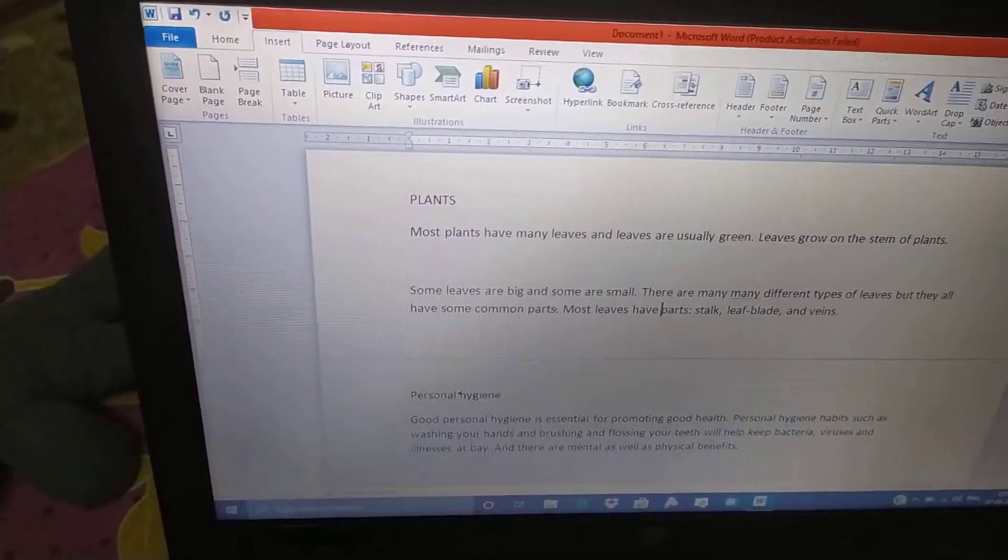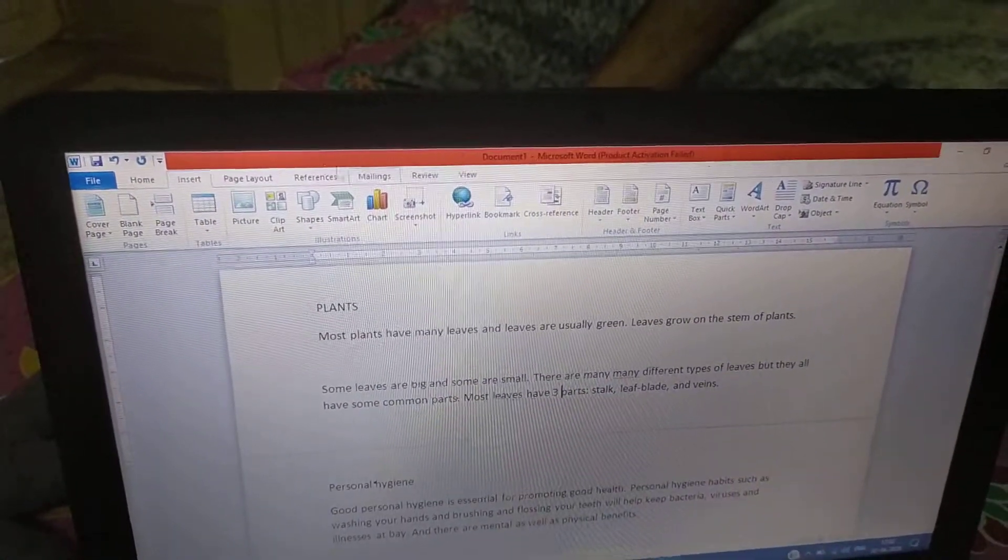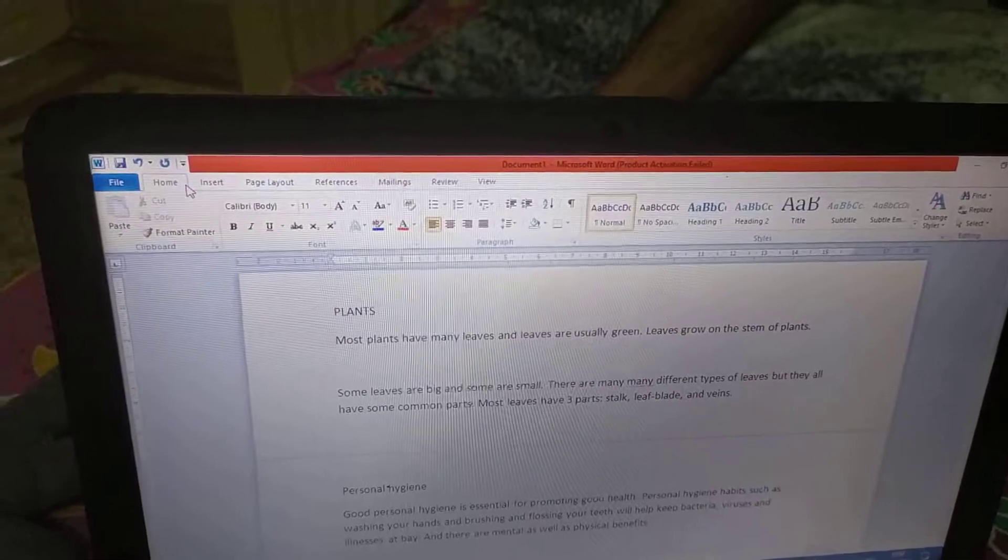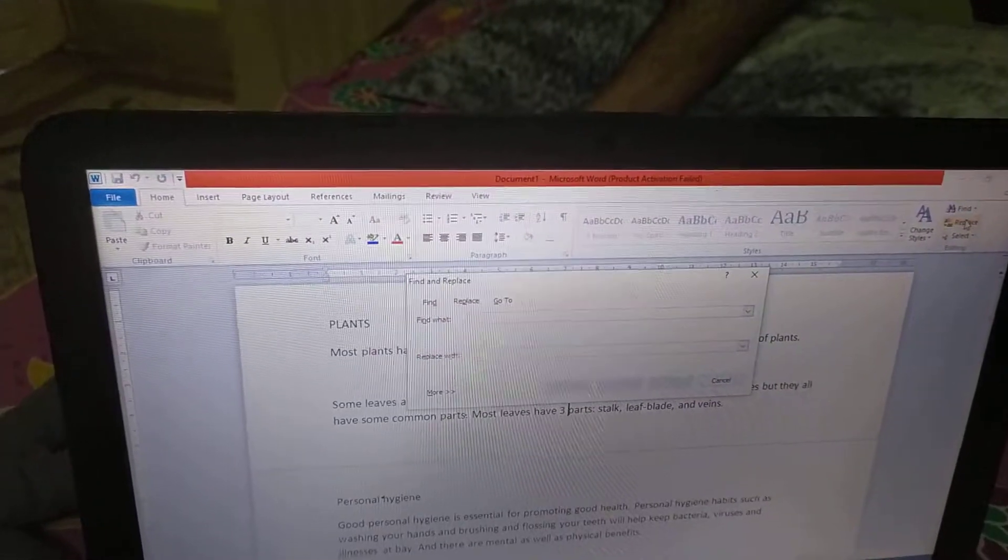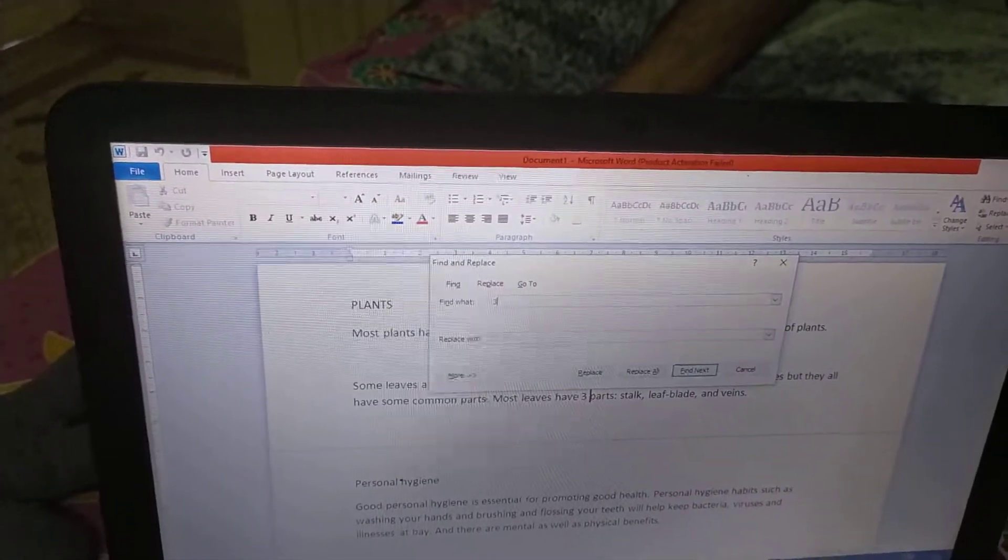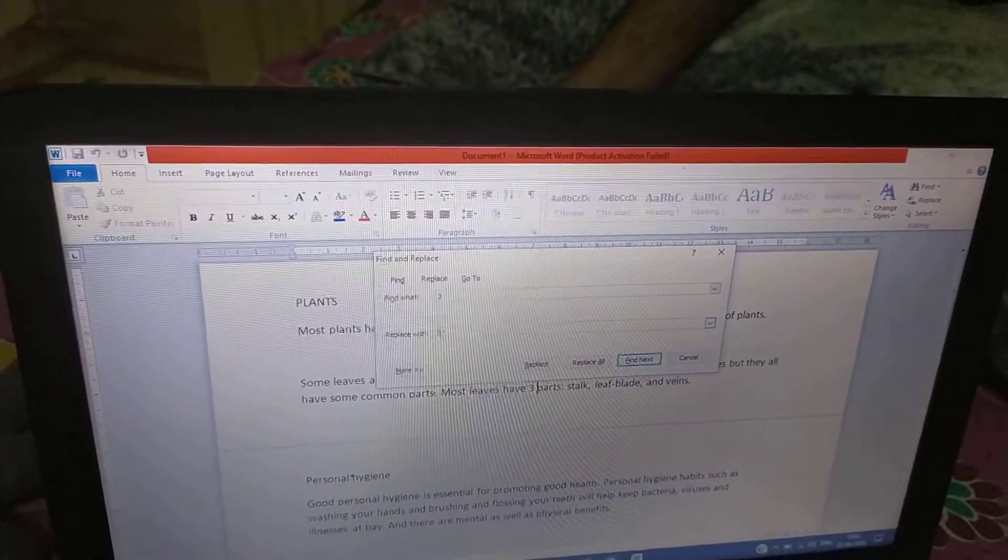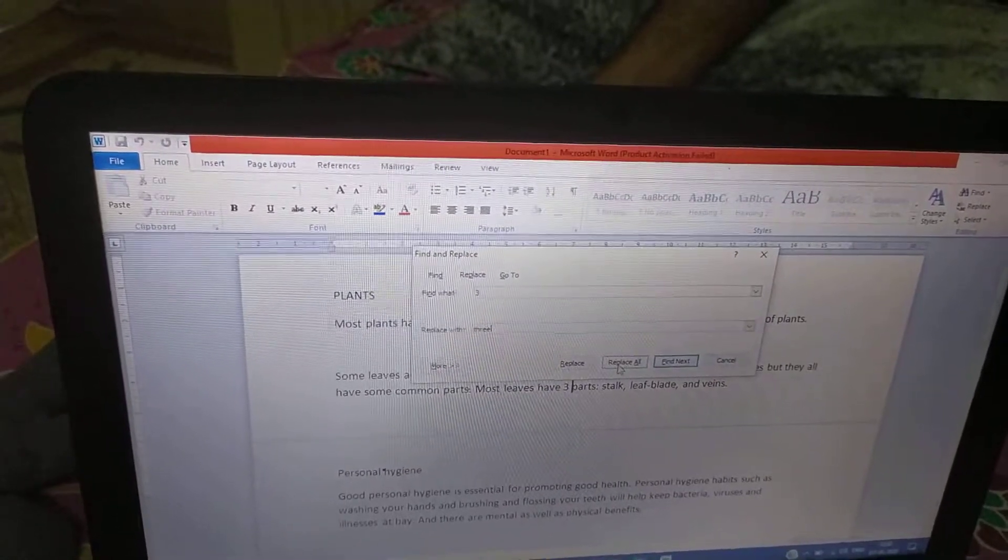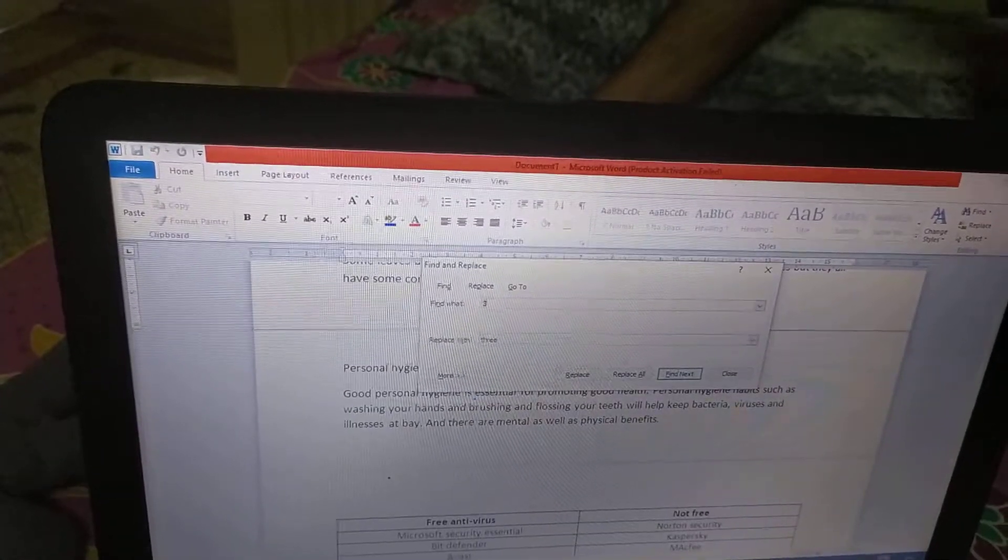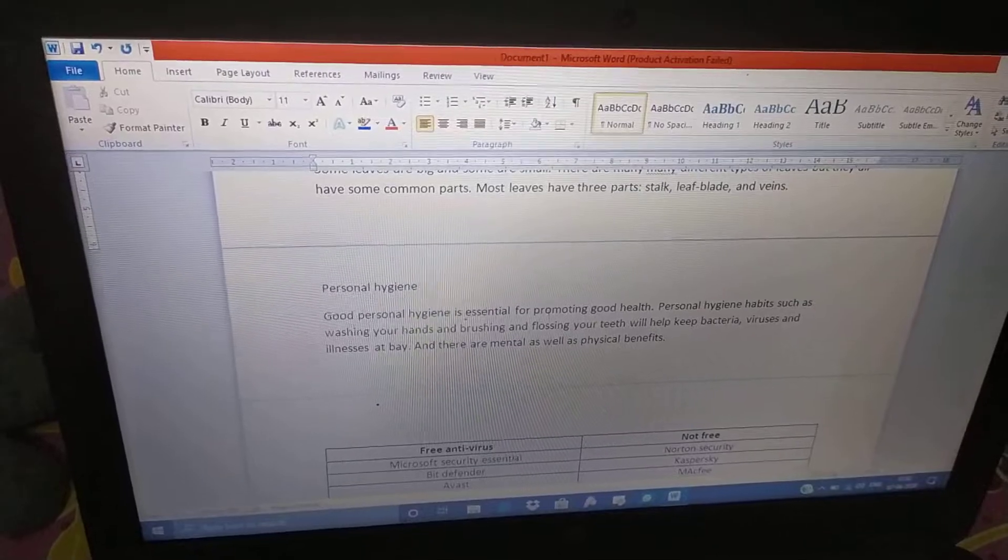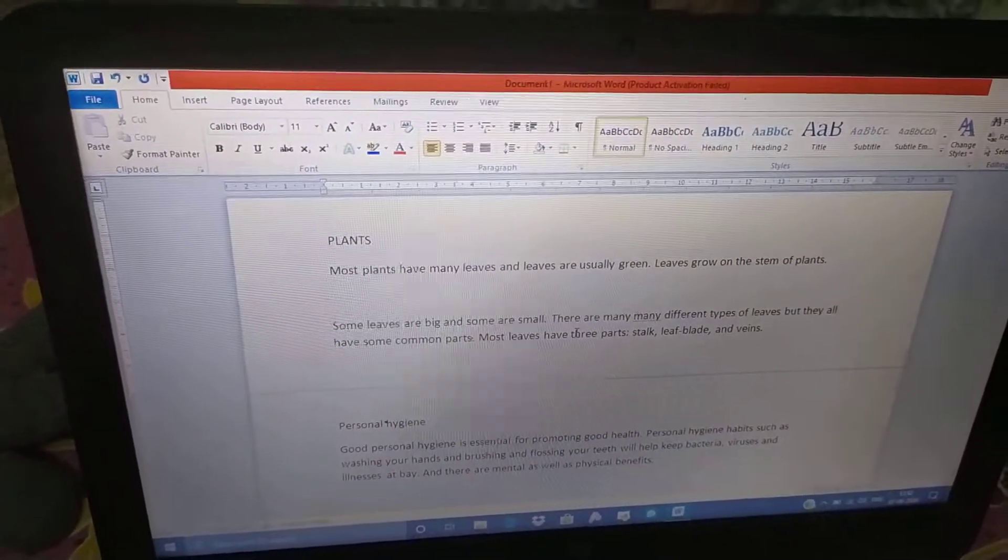Another way is, go to the home tab, editing group. Click the replace button from there. Here, we have to find 3 and replace it by THREE and click replace all. Done. Close the small window and see the 3 is replaced by the spelling.